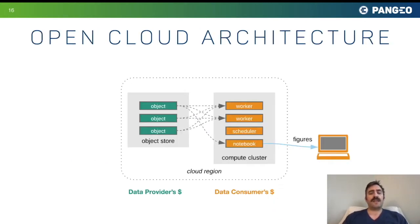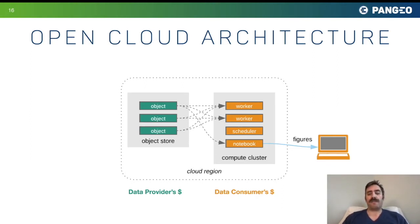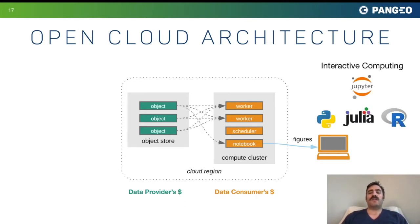A really exciting alternative to the download model is what I call open cloud architecture. In open cloud architecture, we use cloud computing to do our analysis very close to where the data live, bypassing the download step. We can take advantage of fantastic open source tools for interactive computing — Python, Julia, or R — that can extract insights from data.